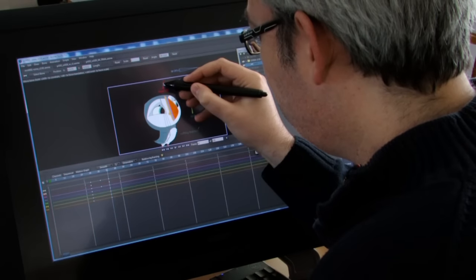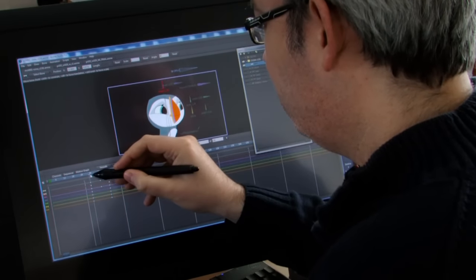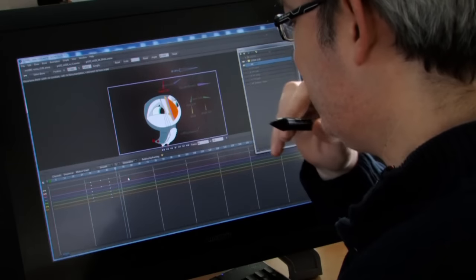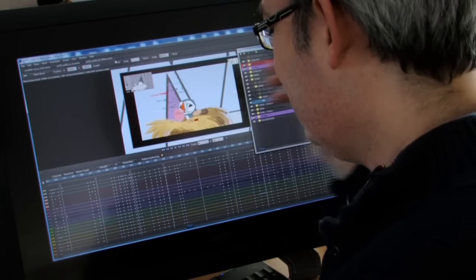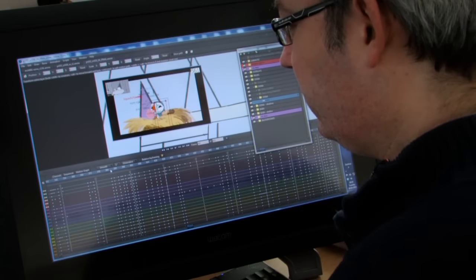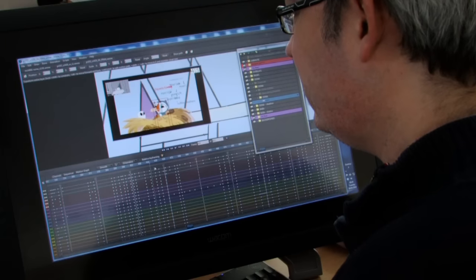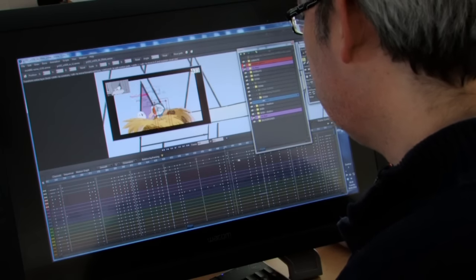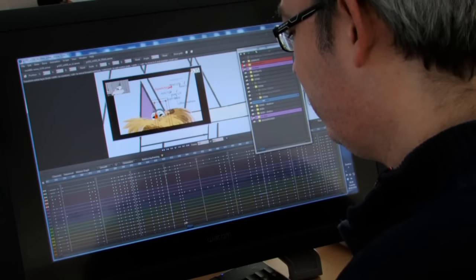Then they just refine it and change as much as they want, so each of the keyframes here is just the animator defining the different body positions. For a scene like this, it gets quite complicated.